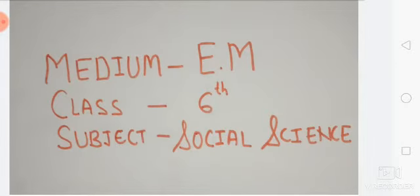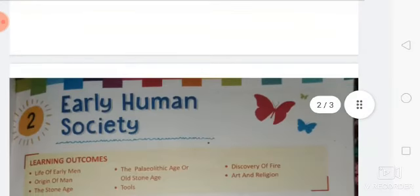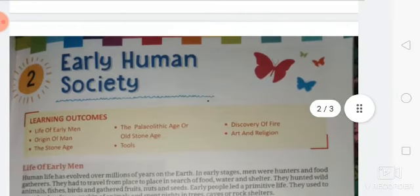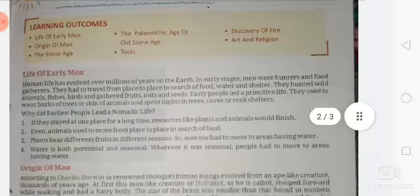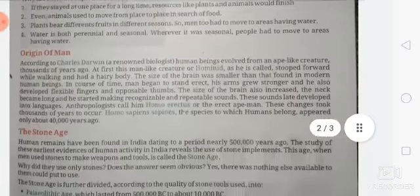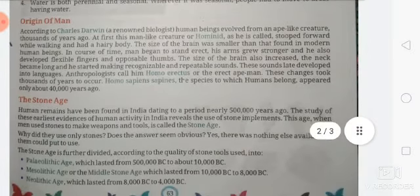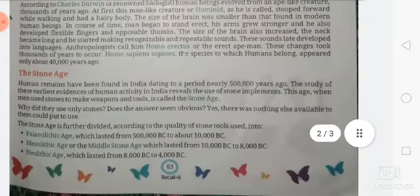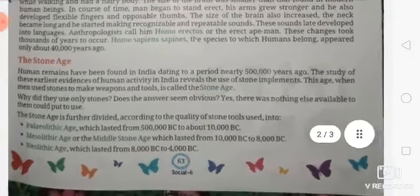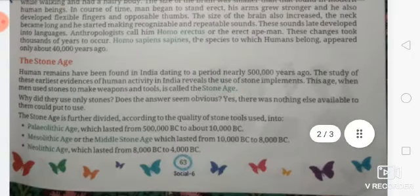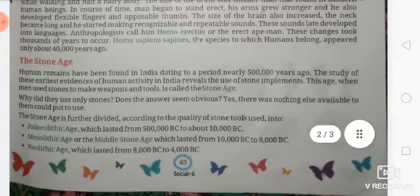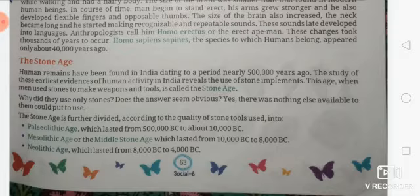Good morning dear students, welcome to the online class. This is the class of Social Science for Standard Six. We are looking at history's second chapter on early human society. We had already covered the origin of man, and today our topic is the Stone Age.